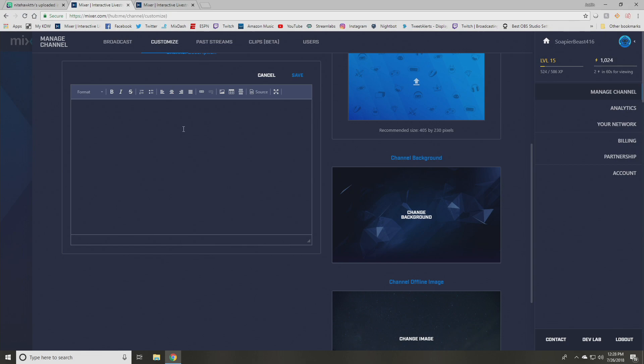Mixer does things a little bit differently than what Twitch does. In Twitch they had an area you can click on, it was called panels and you could basically upload an image and add all the information you wanted to, and then you could rearrange them. This one's a little bit different.